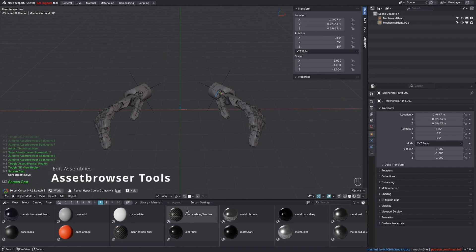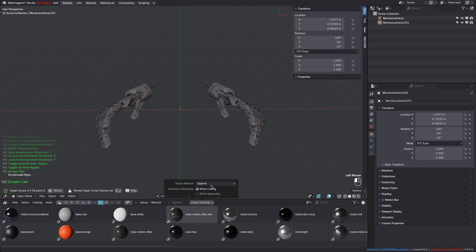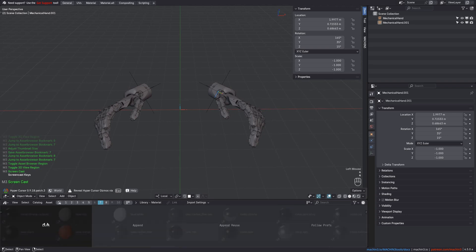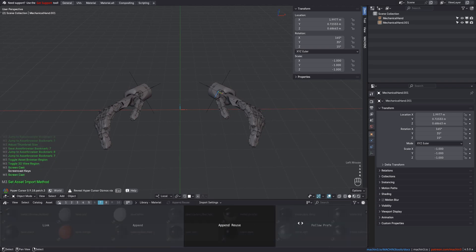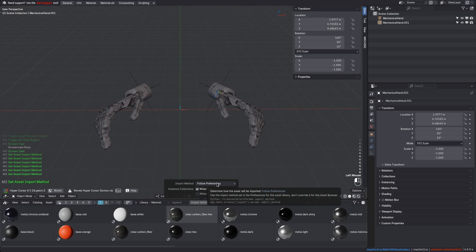You can also see that the import method is shown here now, and this is done in Blender 4.5 because it's otherwise hidden in this dropdown menu. With the asset browser tools enabled, it will always be displayed for you, and it does that even if you use the Follow Prefs setting, where it's otherwise not even visible in the dropdown because it's fetched from the library in the preferences.